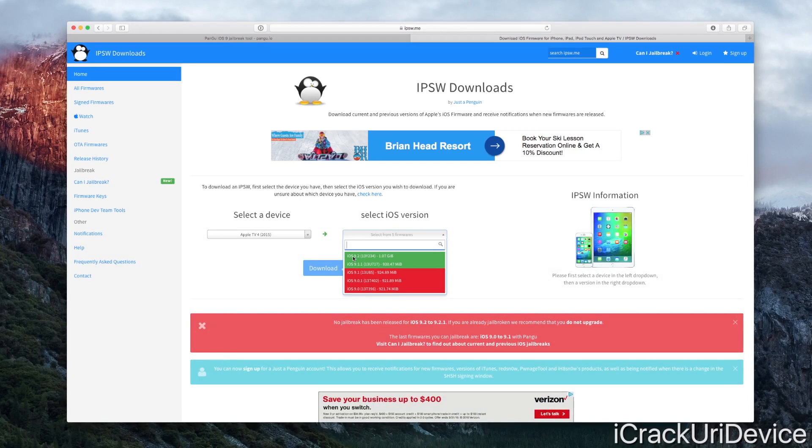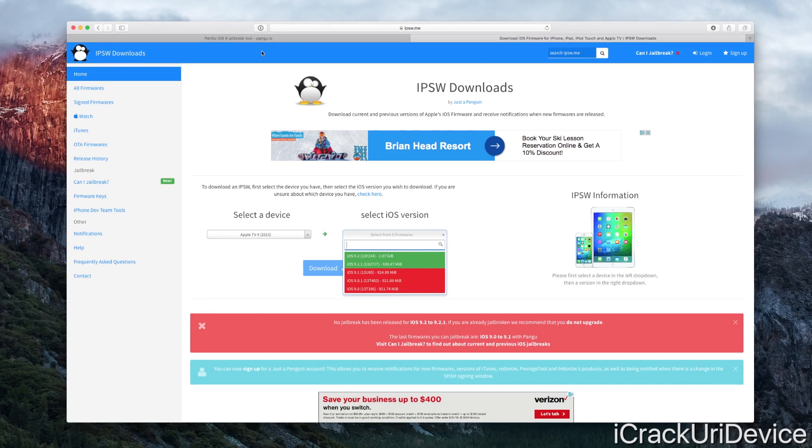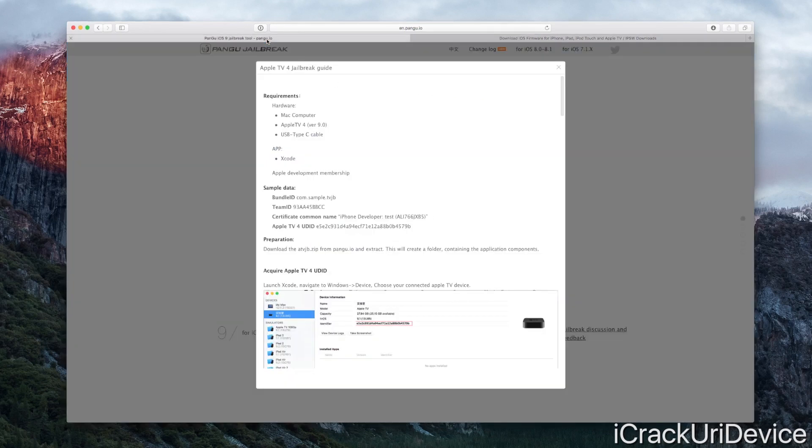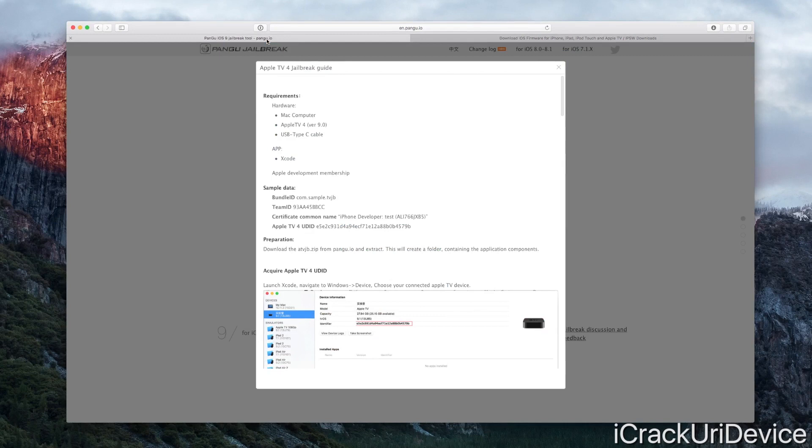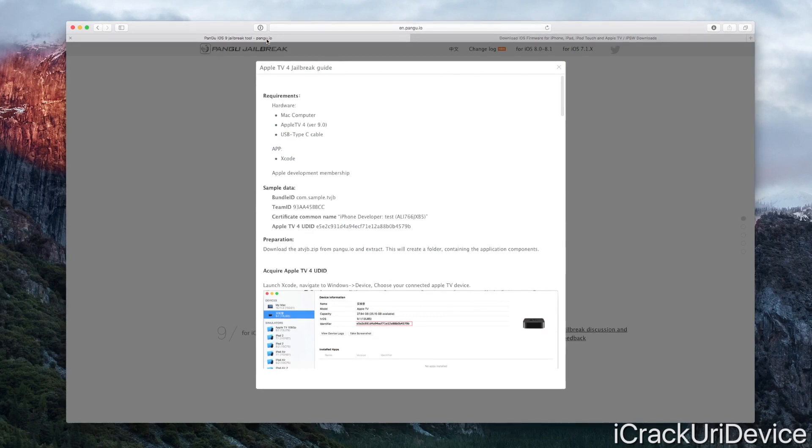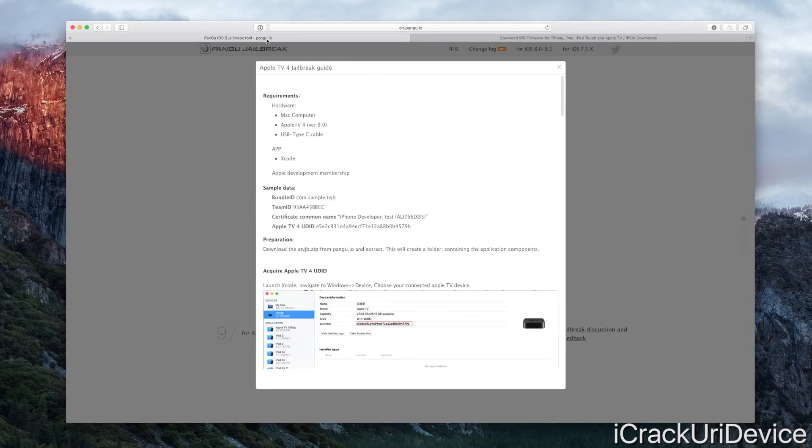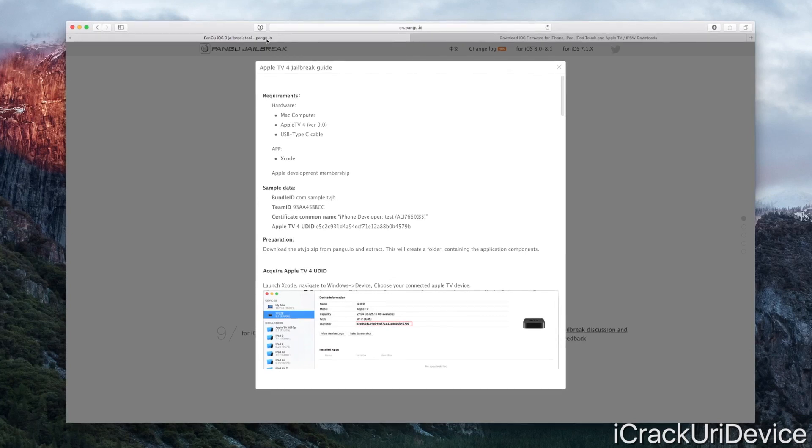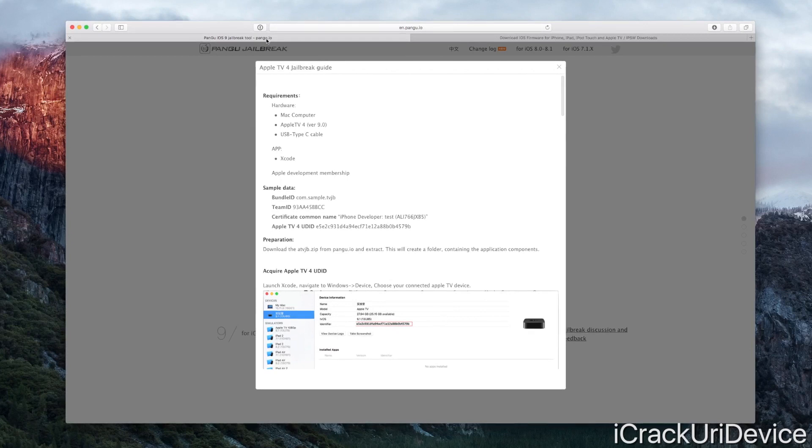This jailbreak will definitely not be for your typical jailbreaker. Instead, it will be for individuals who intend on releasing jailbreak tweaks, modifications, and applications for the Apple TV moving forward into the future.